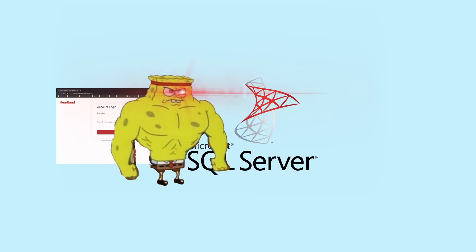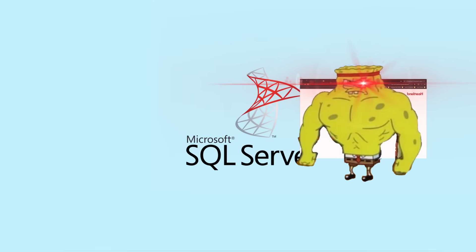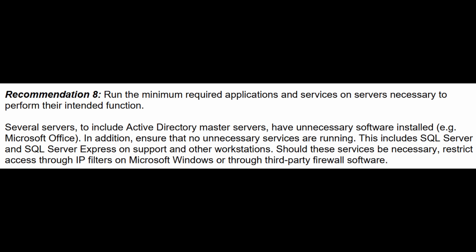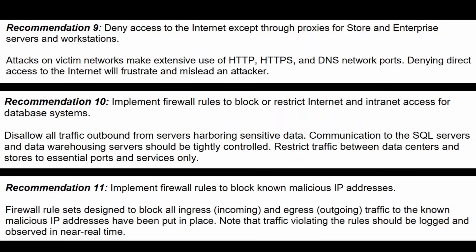Six and seven, use passwords. Eight, run the minimal required software. Perhaps the hackers utilized a Microsoft Office exploit to hack into the mainframe. Nine, ten, and eleven, deny access to the internet. Anyone who's worked with servers open to the public internet will have experienced tons of random brute force SSH attempts.